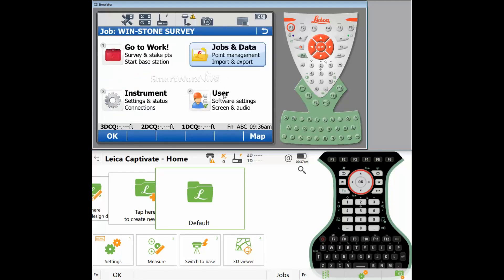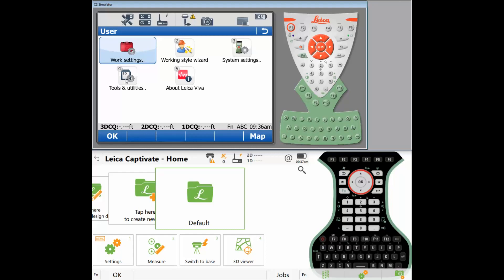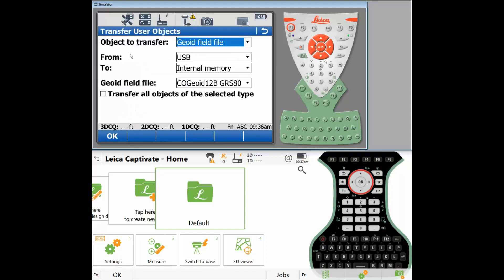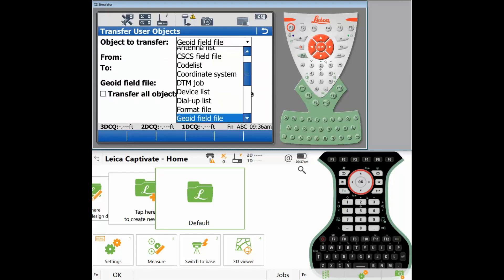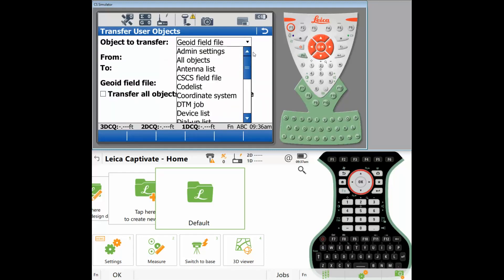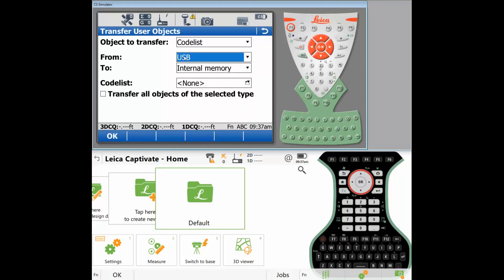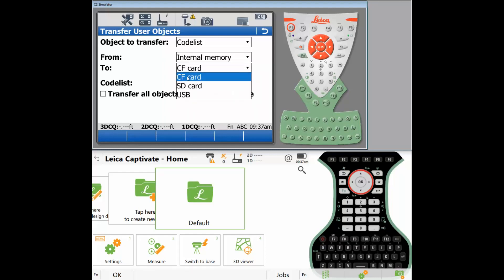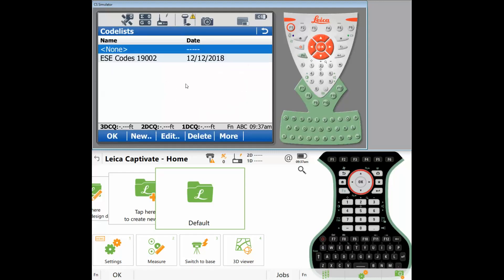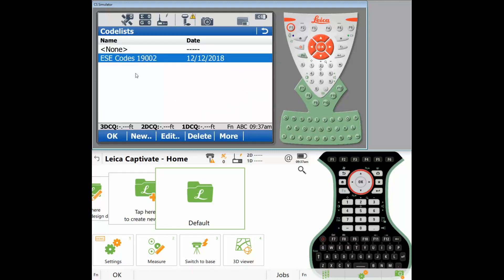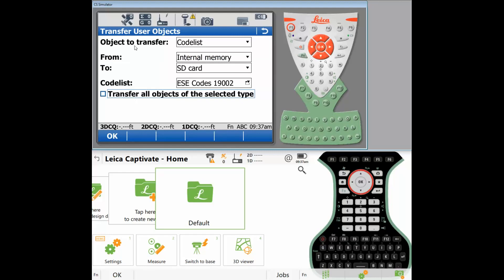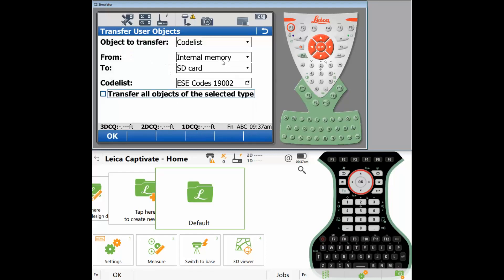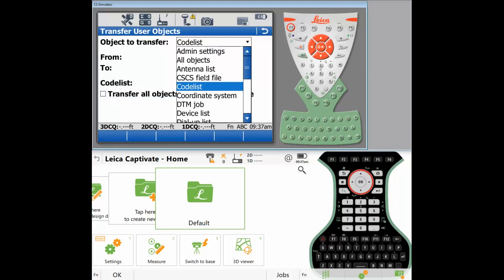So what we want to do is we want to go to User Tools and Utilities, and we're going to transfer user objects. So starting from the top of the list, what is it that I want to transfer? If you have a code list, let's go ahead and transfer the code list. We're going to go from internal memory to SD card on all of these. Here's a code list. So I'm going to say okay, and I'm going to transfer the code list from internal memory to the SD card. Success. Do you wish to do more transfers? Yes.